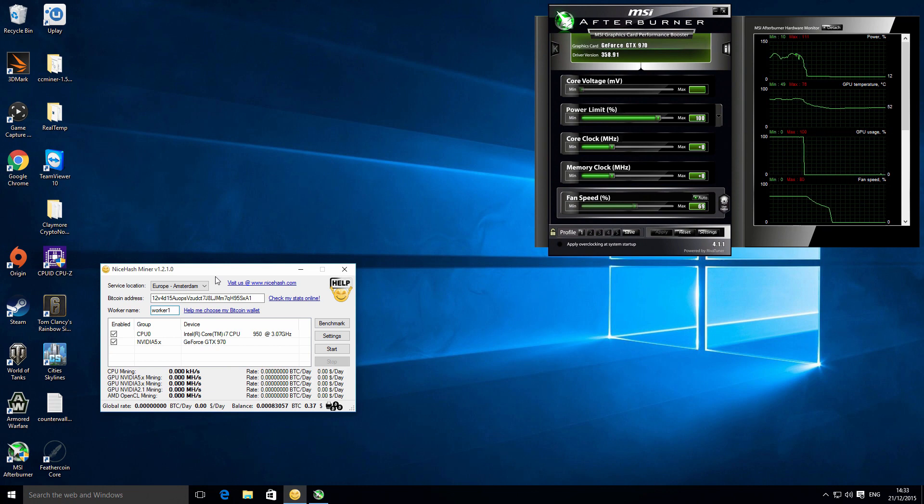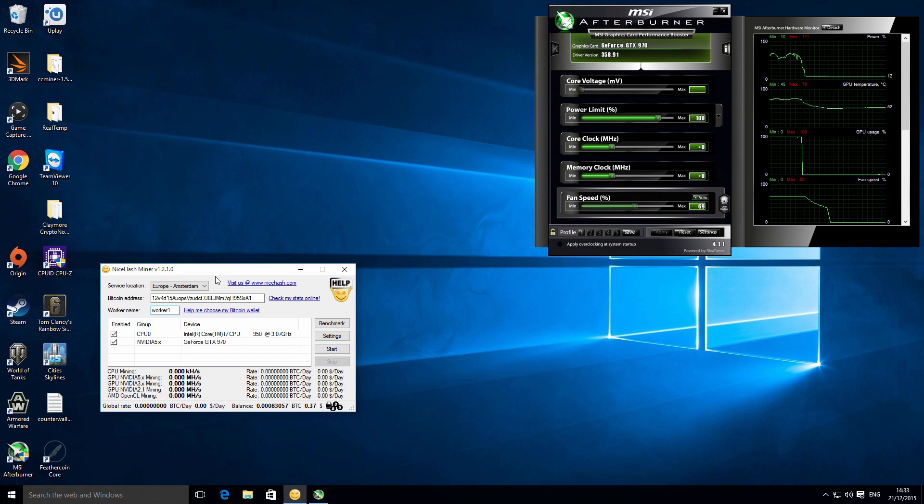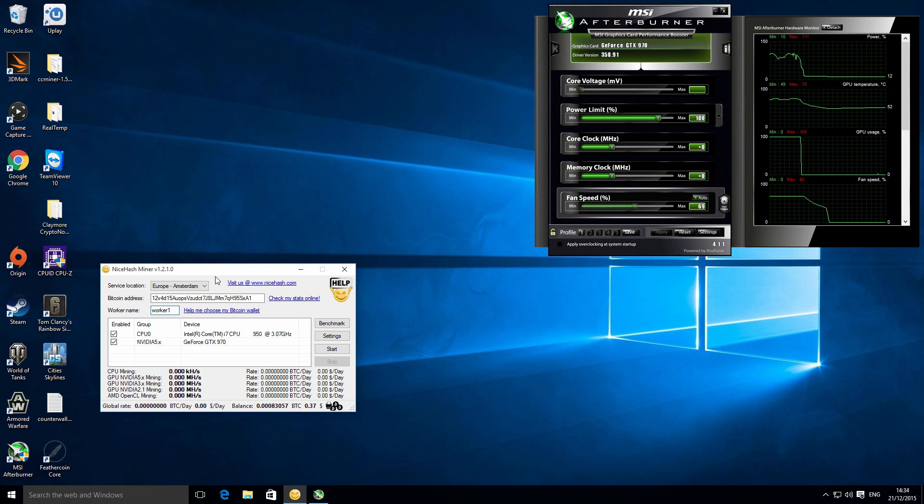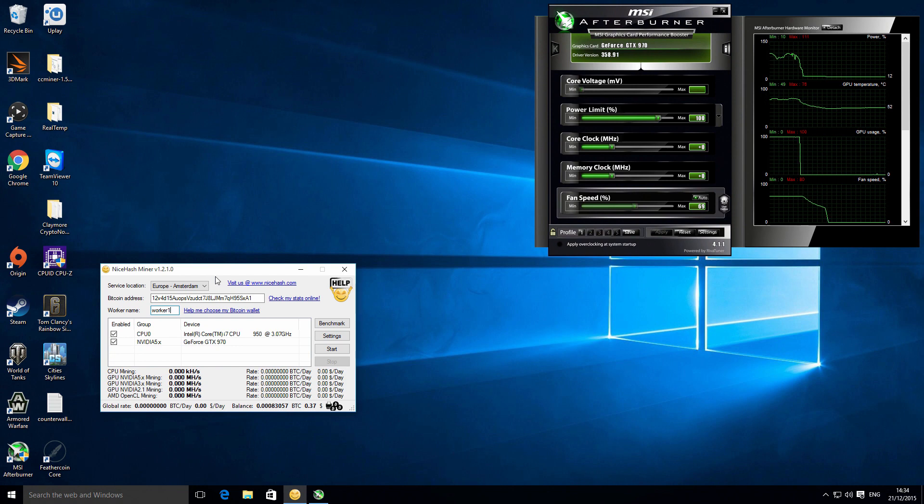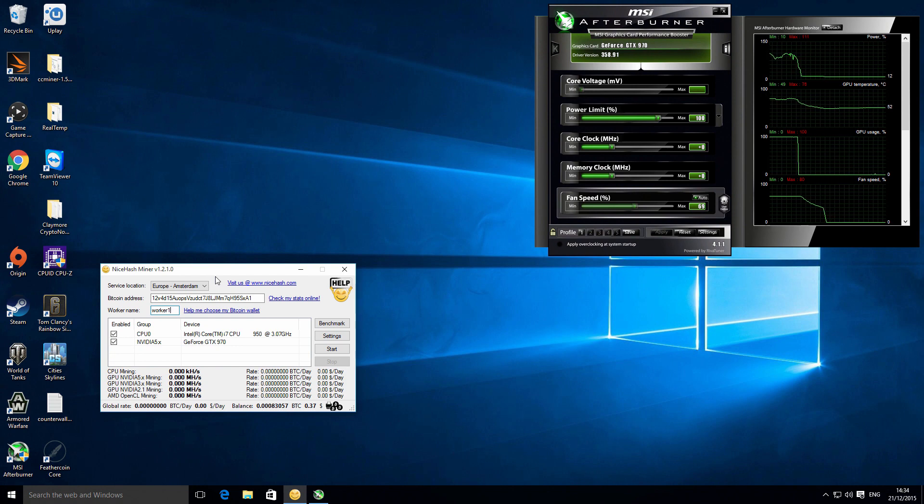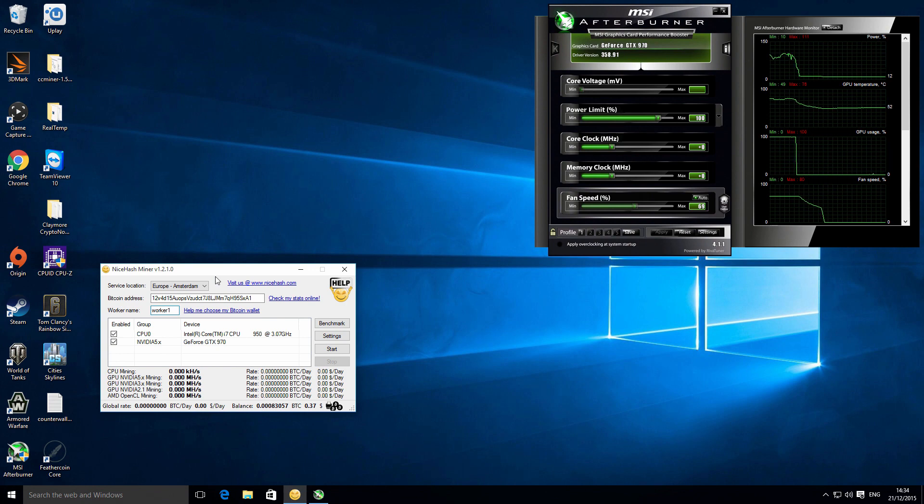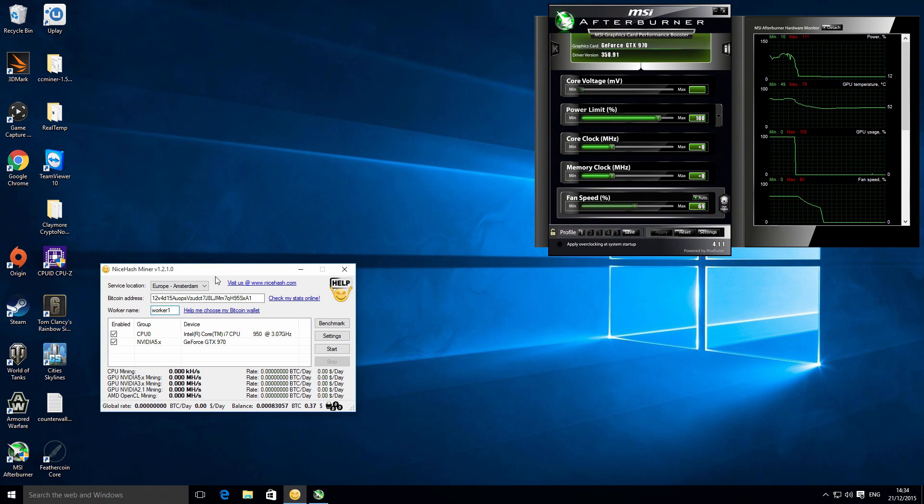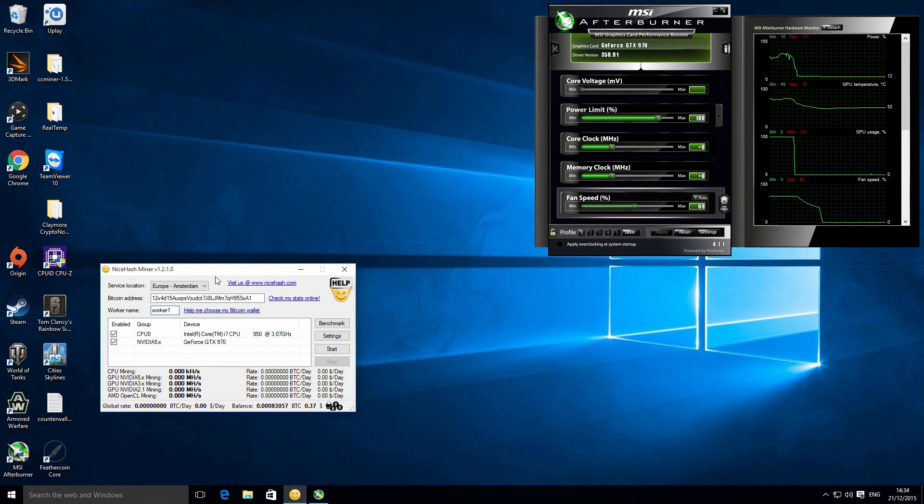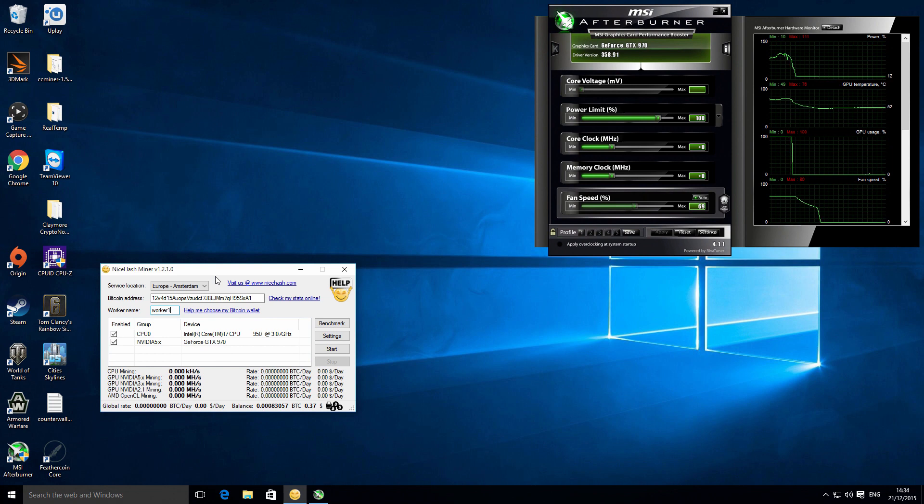After your devices have been benchmarked using NiceHash's own sort of special software, what it will do is it will have your computer hashing in the most efficient way. And there's lots of stuff that goes on in the background. It's basically a kind of marketplace where buyers and sellers of hashing power can kind of integrate, and what that means is that you're going to get the best possible returns for your hashing power.